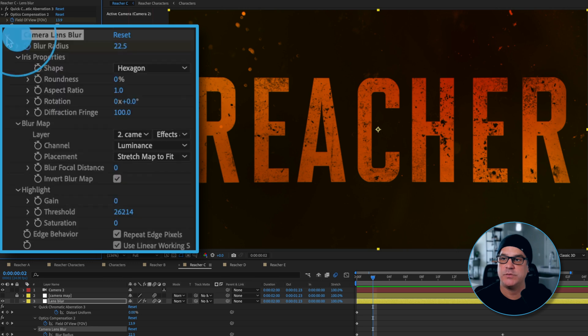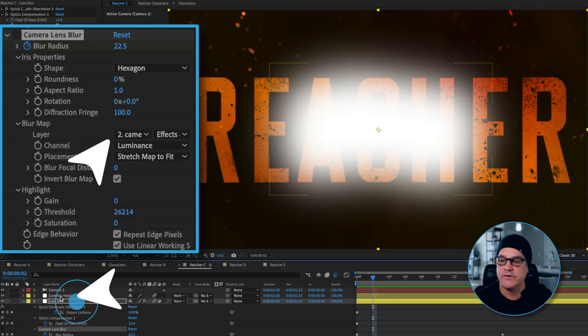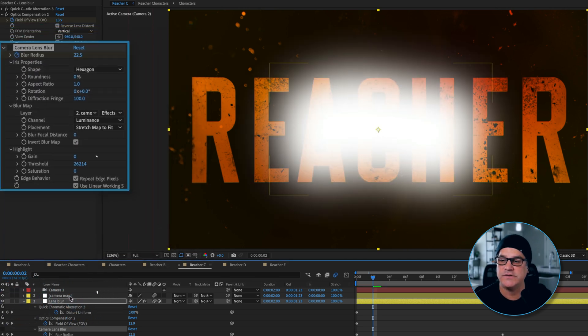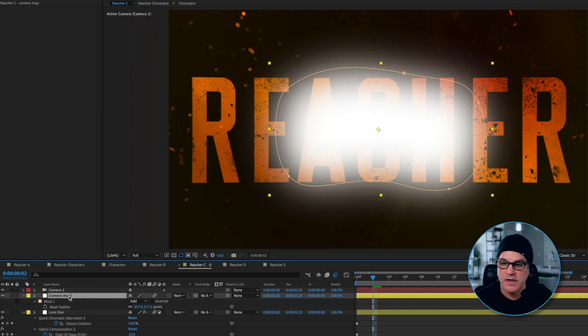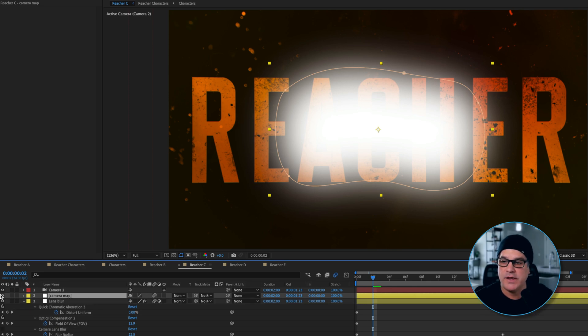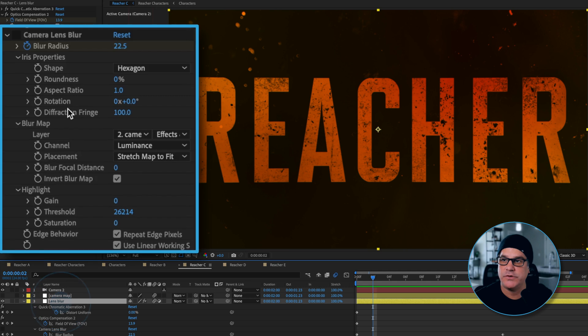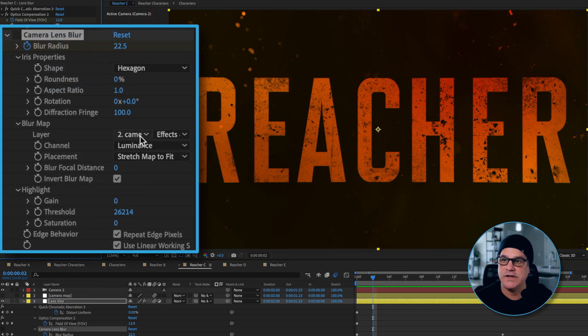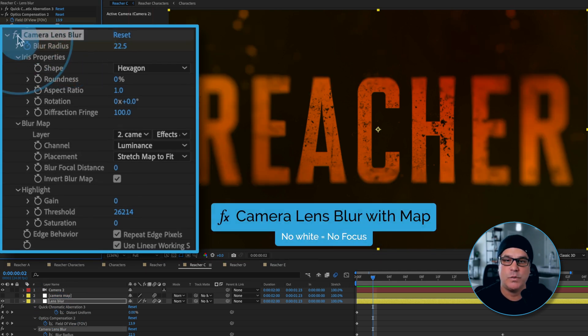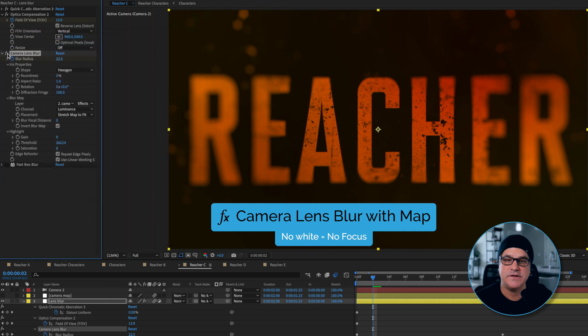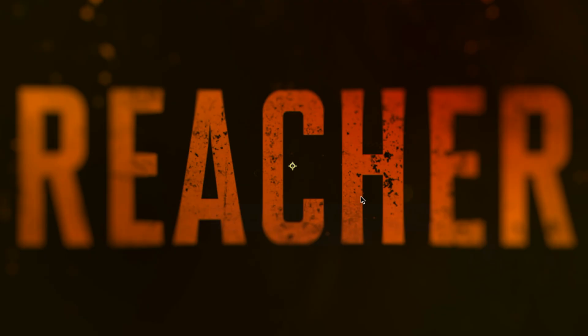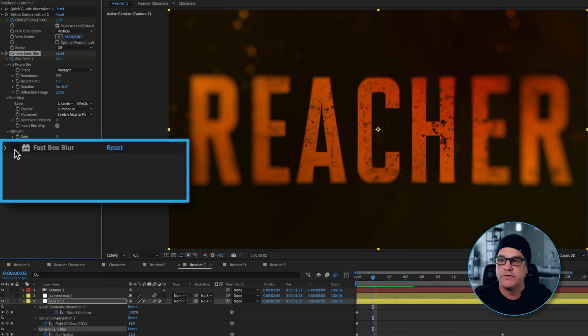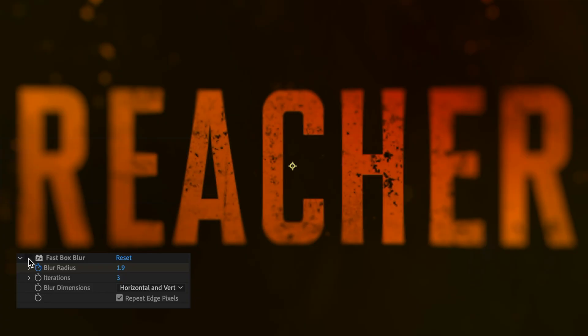We also have a camera lens blur and this is referencing our layer above it. This is just a white solid with a mask applied, high feather value, and this camera lens blur is looking at that layer and saying okay, whatever isn't white is out of focus. So we have really strong edges that are blurred and the center is in focus. We also have a fast box blur over the top of everything, again just kind of softening everything up here at the beginning.